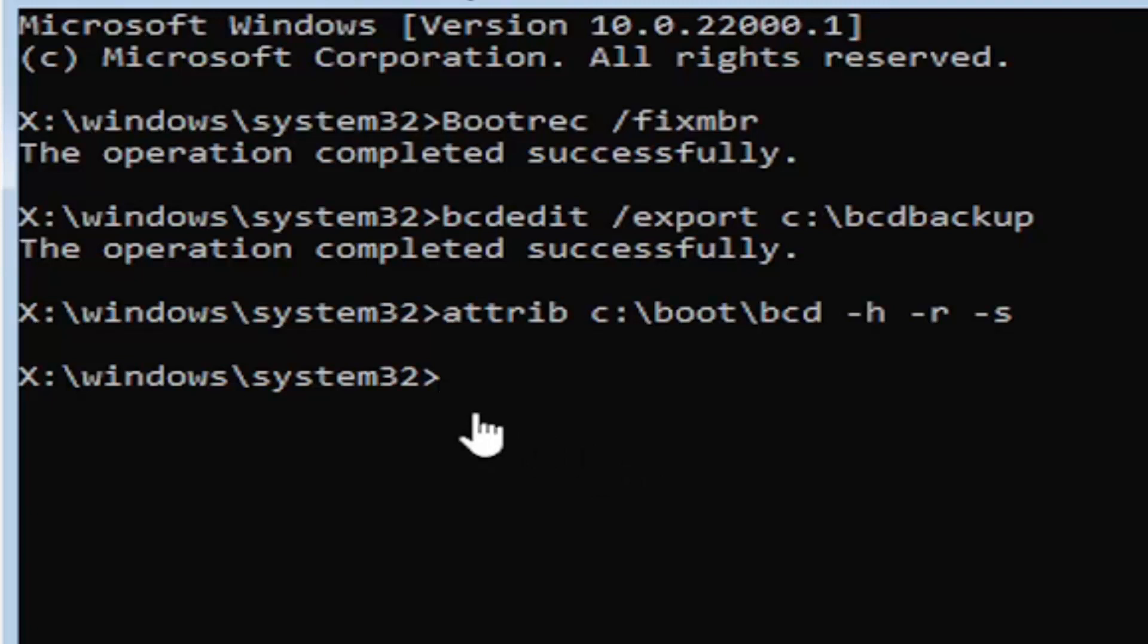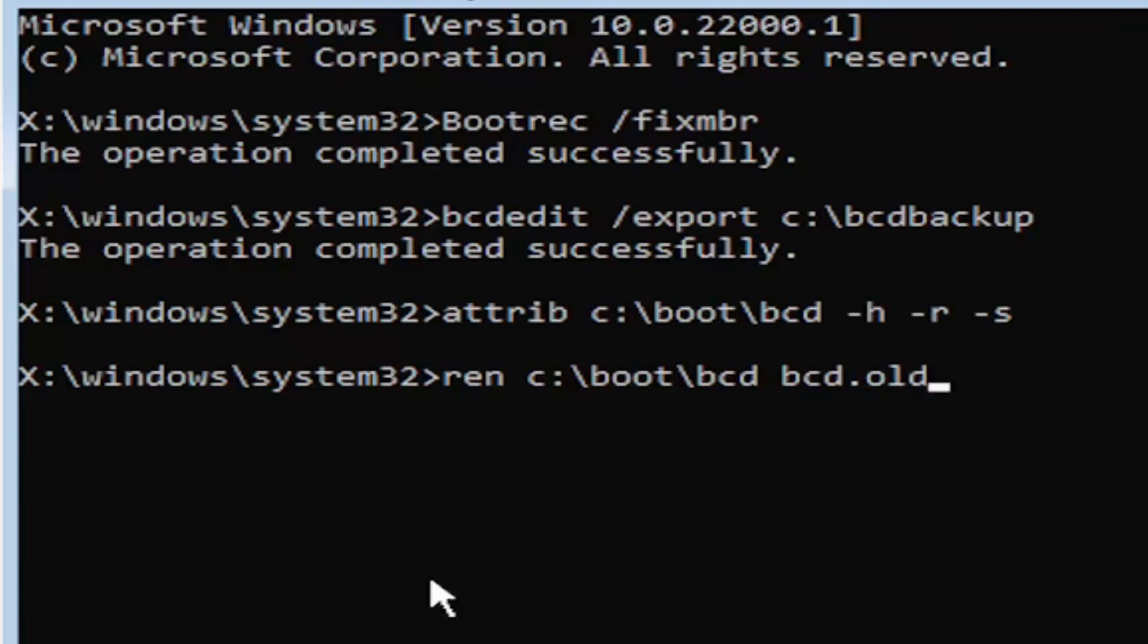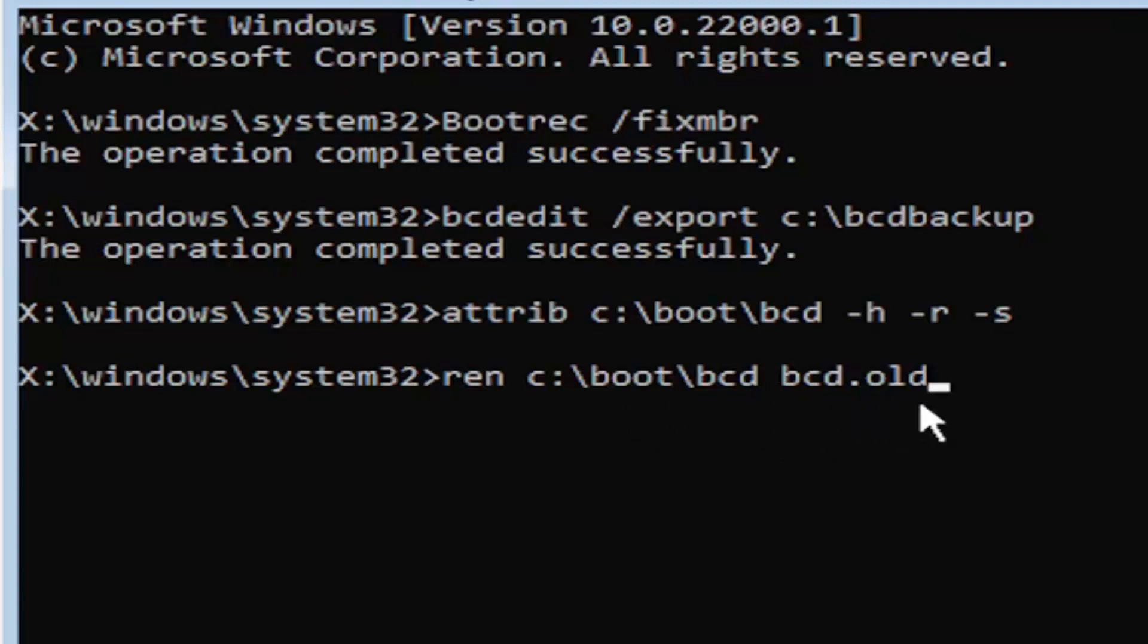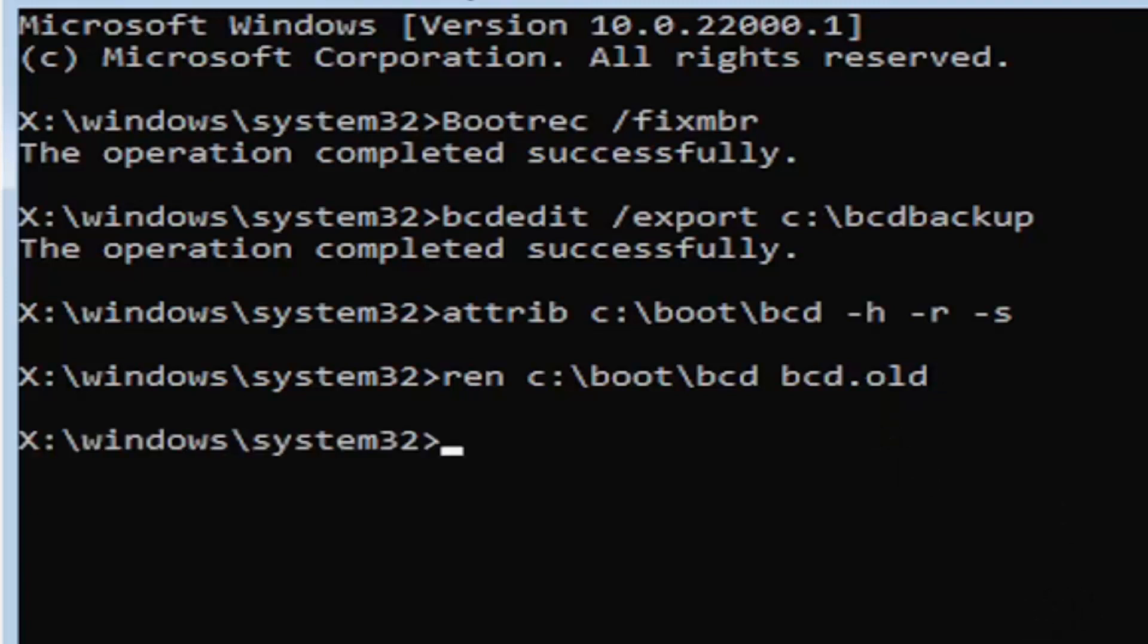We're going to move on to our next command here. It's going to be ren R-E-N space, same drive letter we did before. So again, it's a C drive in my case, then a colon, backslash boot backslash BCD space BCD dot OLD. So BCD dot OLD basically. Again, ren space C colon backslash boot backslash BCD space BCD dot or period OLD. So dot, period, whatever you want to refer to this character as. Go ahead and hit enter on your keyboard.